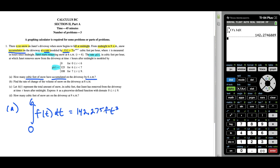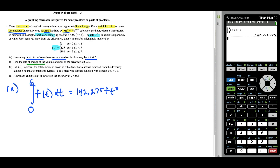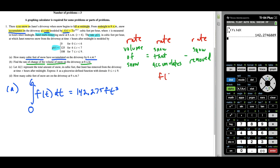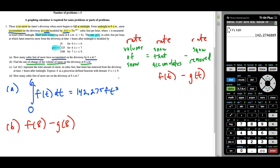So 142.275 cubic feet is how much snow has fallen up until 6 a.m. For part B, we want to know the rate of change in the volume of snow at 8 a.m. The volume of snow on the driveway equals the snow that accumulates minus the snow that Janet removes. So the rate of change of volume equals the rate snow accumulates minus the rate snow is removed — that's F of T minus G of T. For part B we evaluate F of 8 minus G of 8.